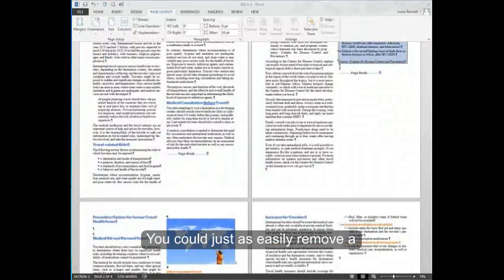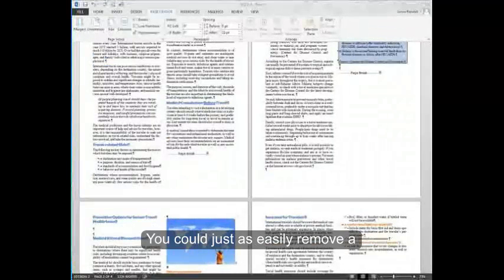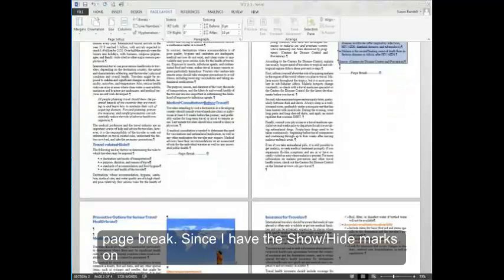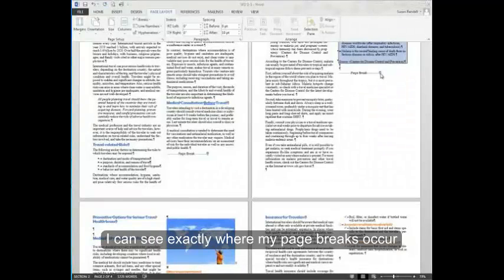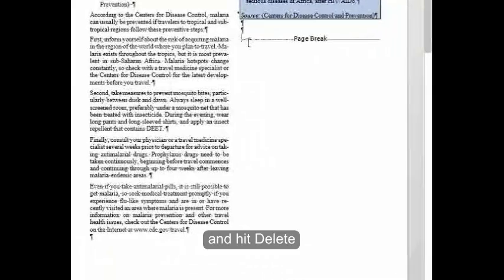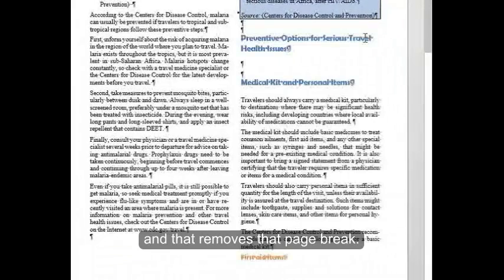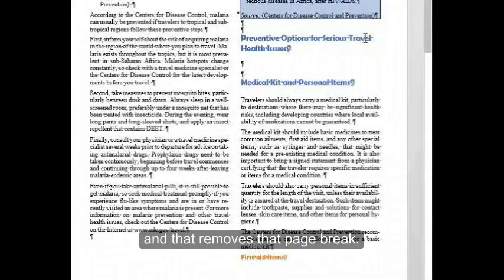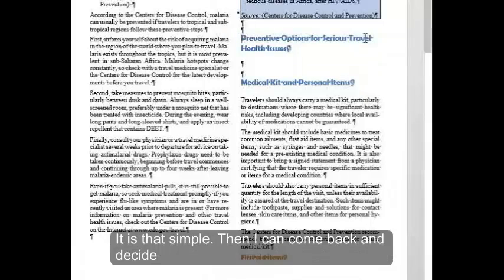You can just as easily remove a page break. Since I have the show hide marks on, I can see exactly where my page breaks occur. I can select this page break and hit delete. And that removes that page break. It's that simple.